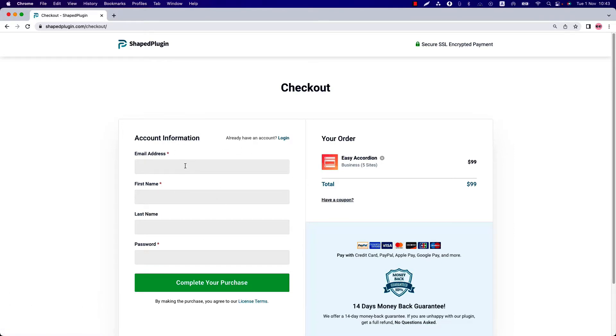Insert the correct information and remember the password because it will be needed to log into your ShapePlugin account later.